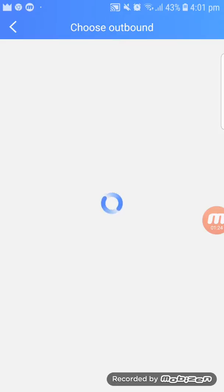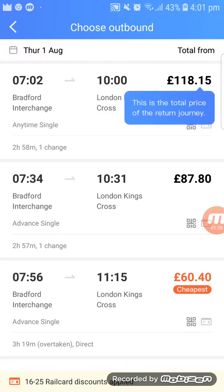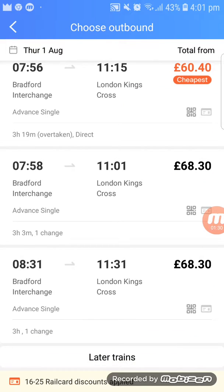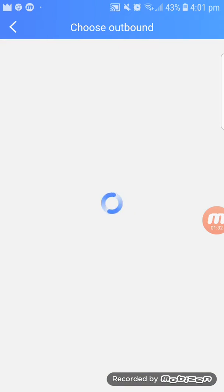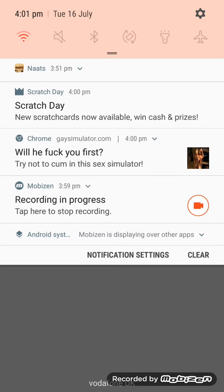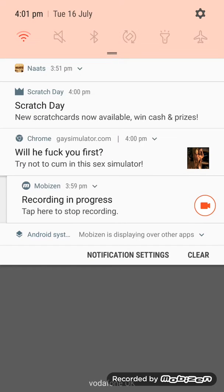This is a very cheap app. If you get this app, the Trainline app, you should get it.